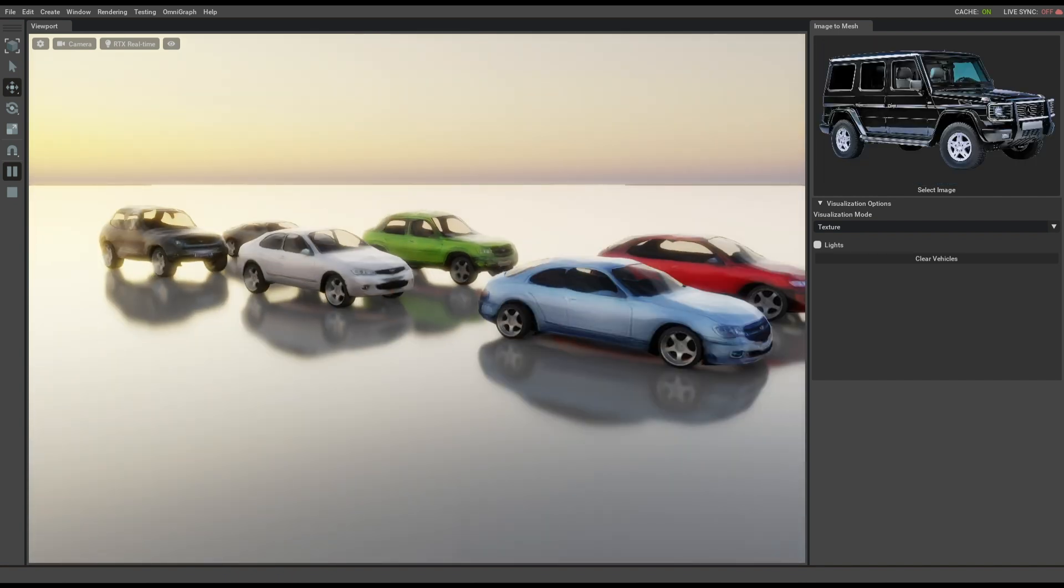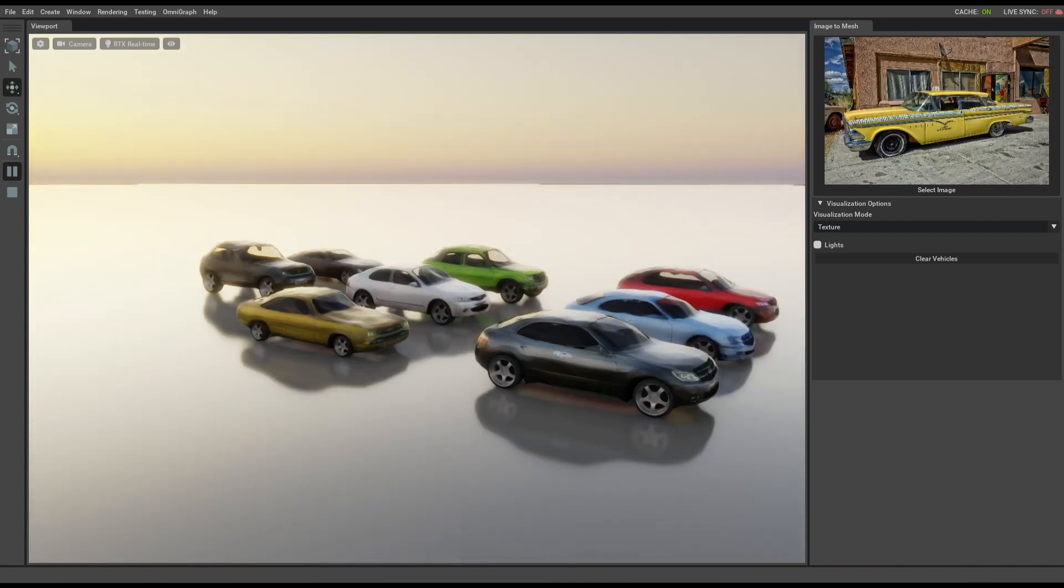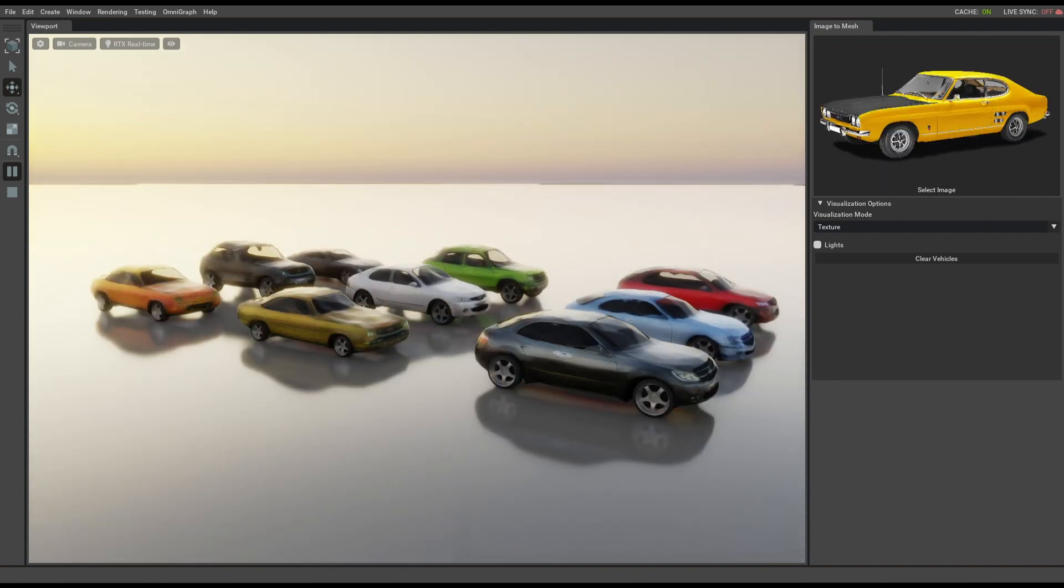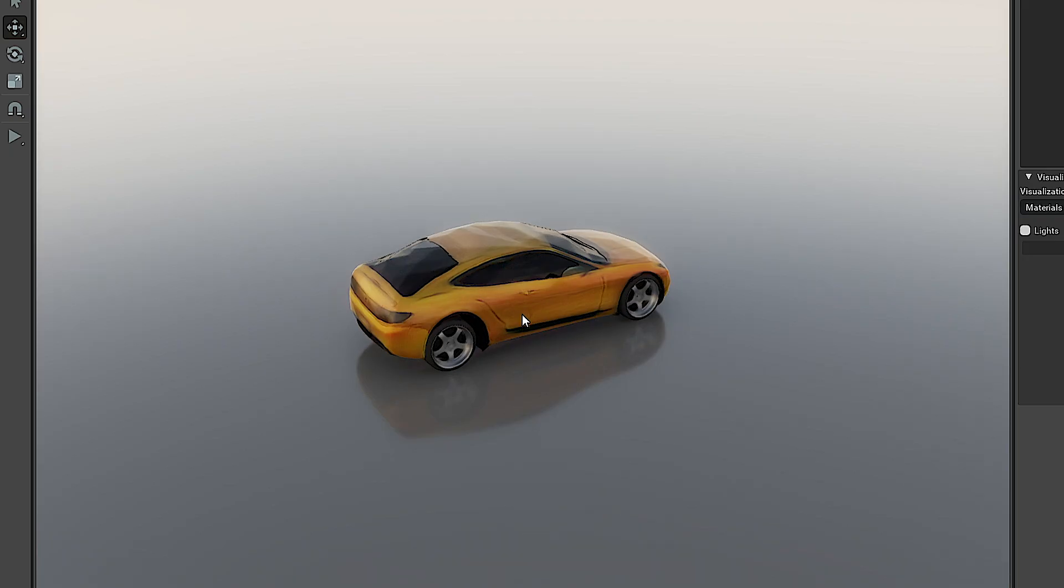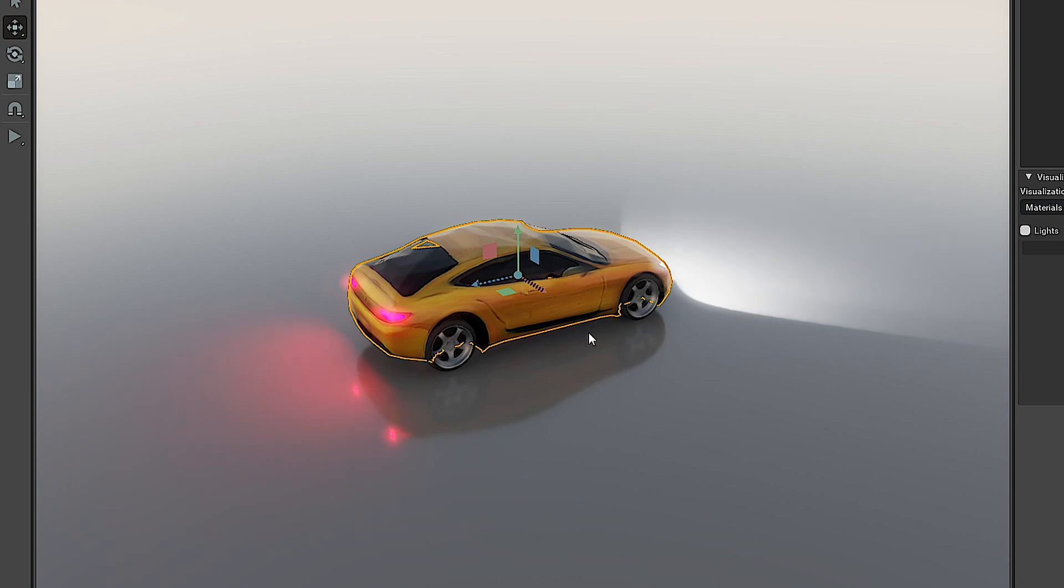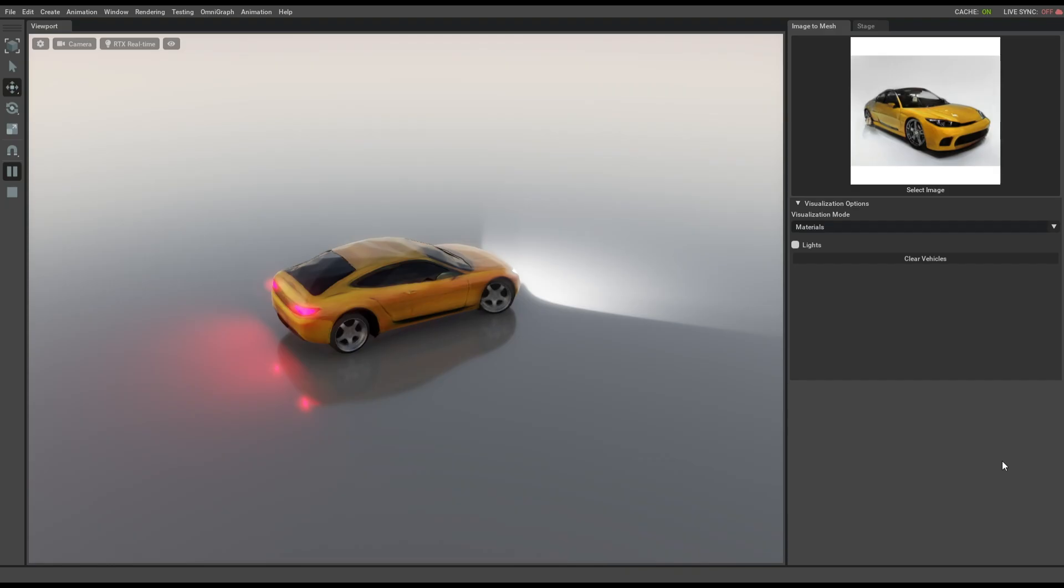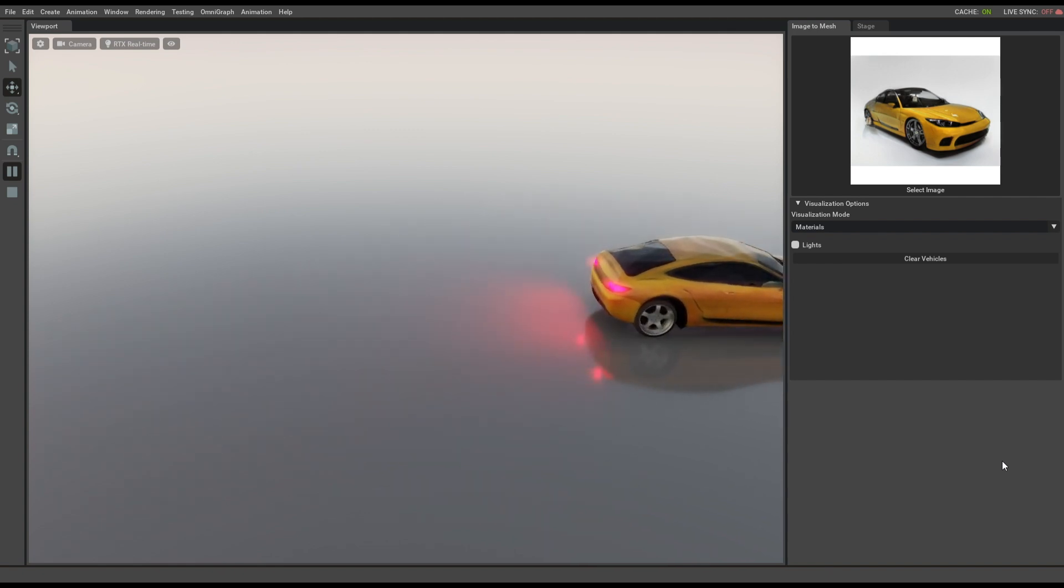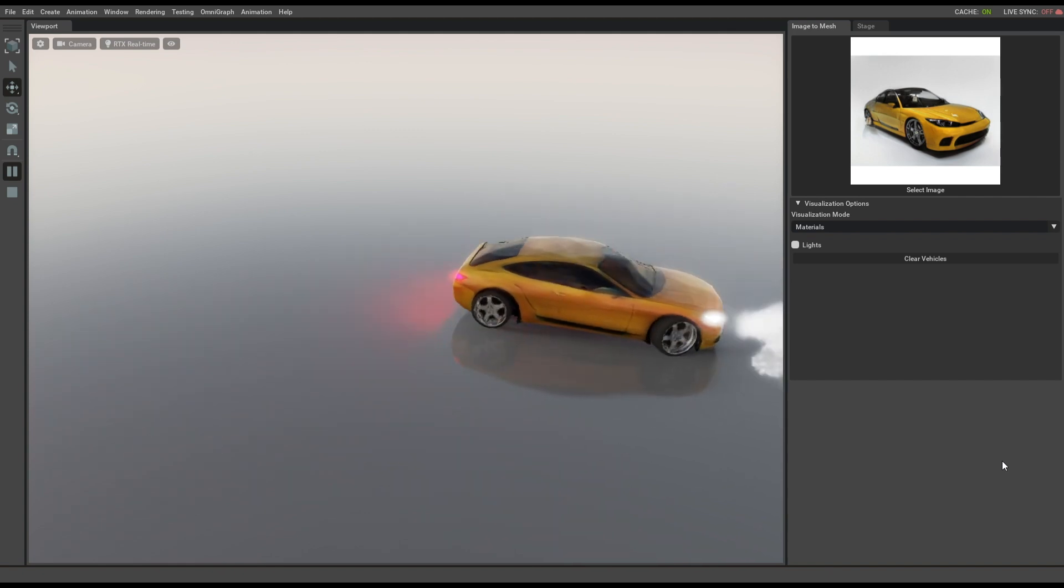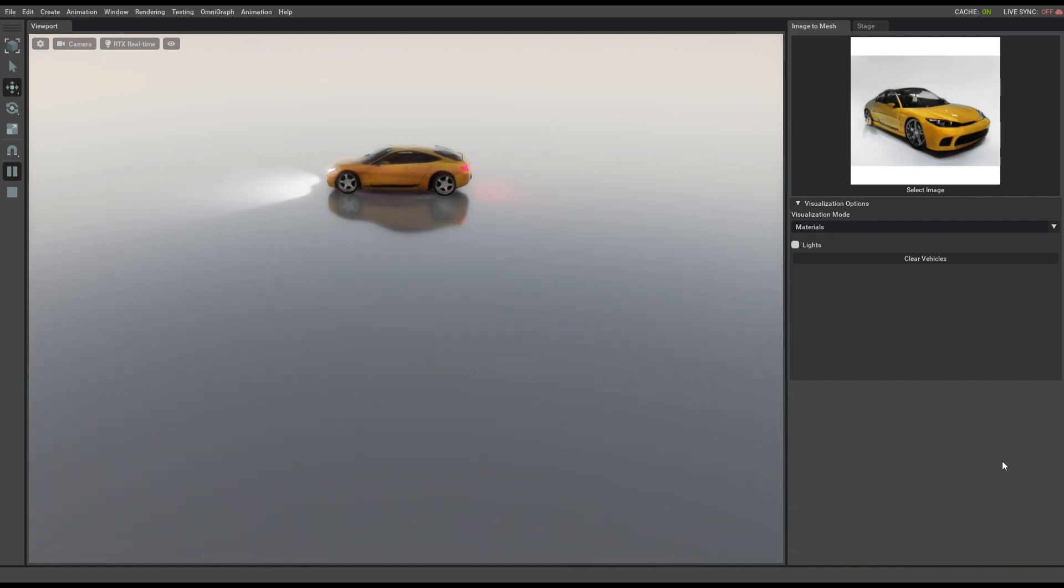This means, for example, a single photo of a car can be turned into a 3D model complete with working headlights and blinkers and driven around in a virtual world. This gives creators of any skill level the ability to easily generate 3D models for diverse uses: